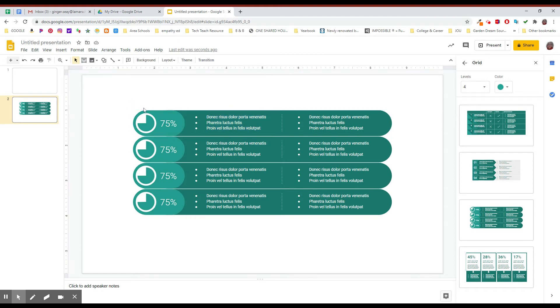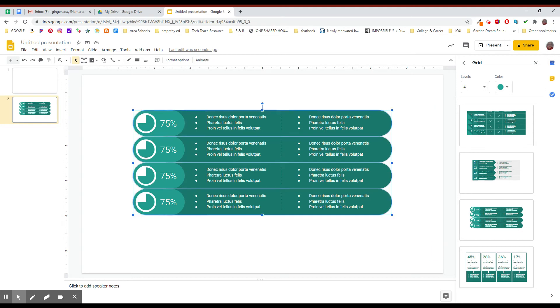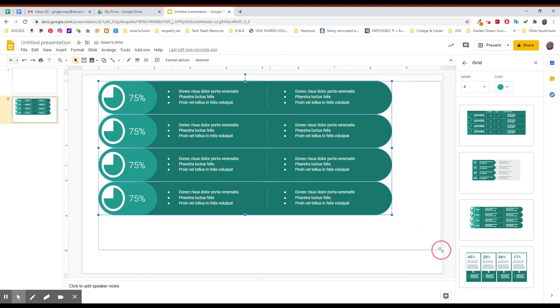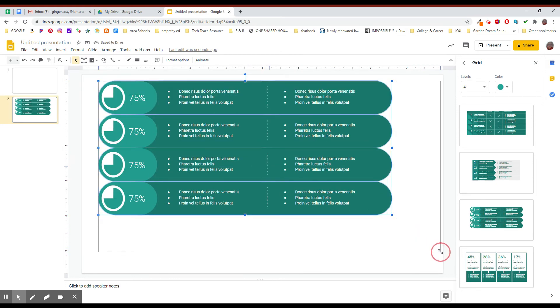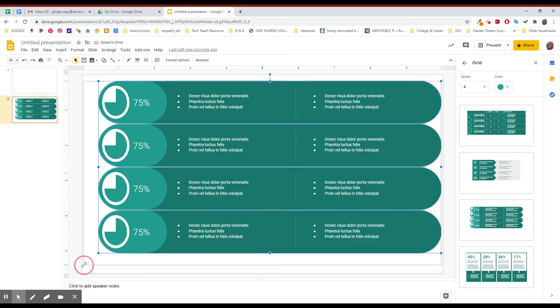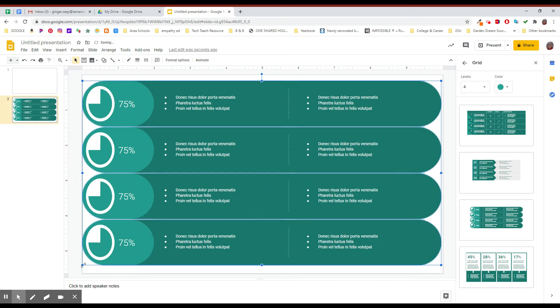Before you get too far into it, if you are interested, you can click and drag and select the entire thing and make it bigger so that it fits the slide a little better if you want to. When I'm doing this with a class, I go in and make it as big as I can so that everybody can see it because of the way my room is set up and how I want things to look.